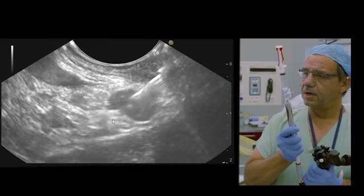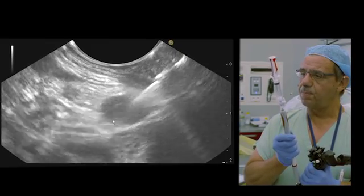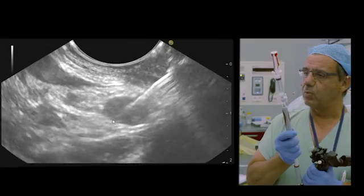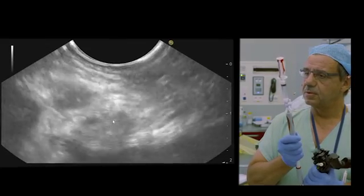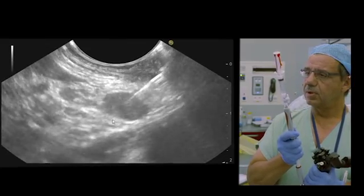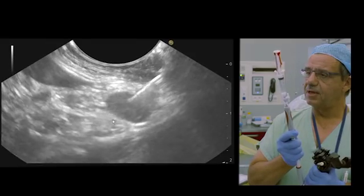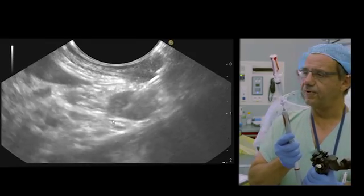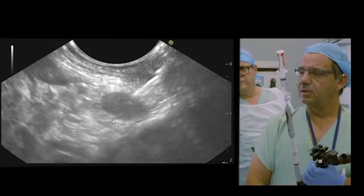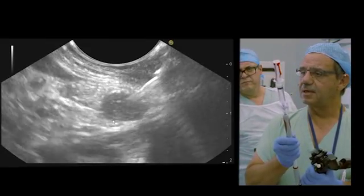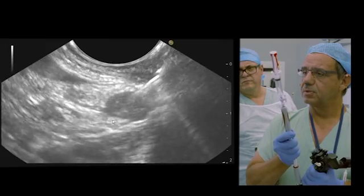Here, I change a little bit the position of my scope, moving with the big wheel. I think it's probably enough, and you see very well the needle inside this small node.